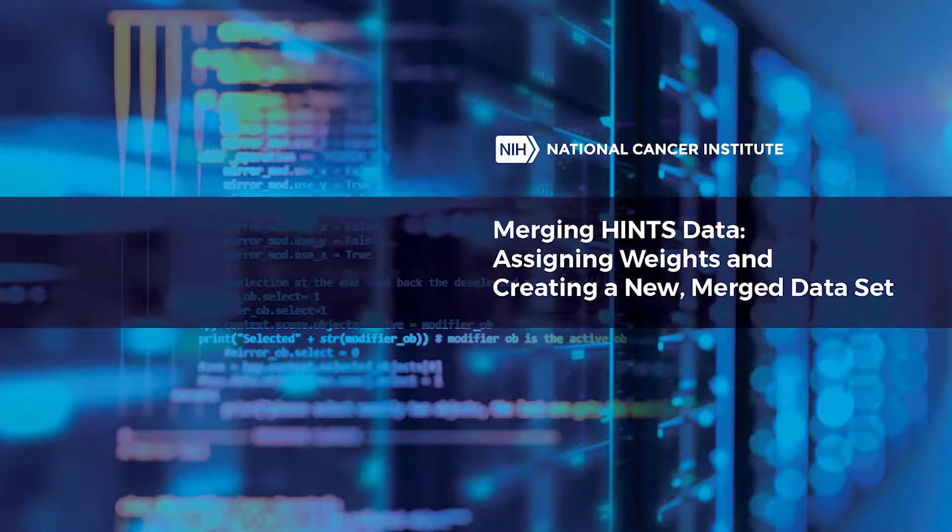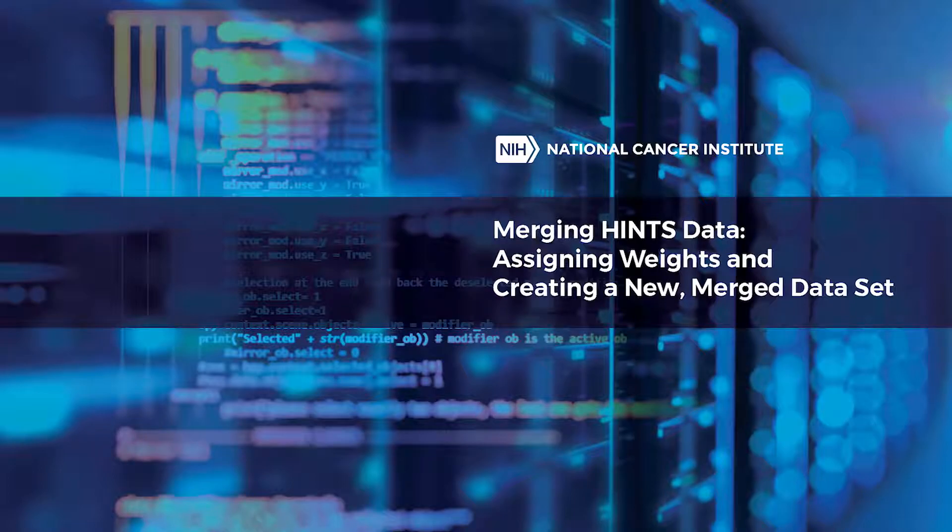National Institutes of Health. National Cancer Institute. Merging hints data. Assigning weights and creating a new merged data set.